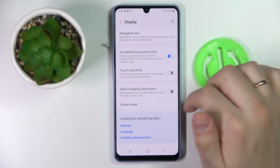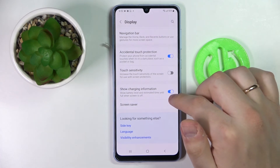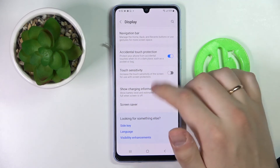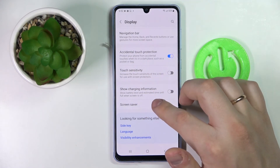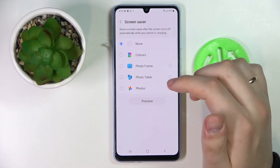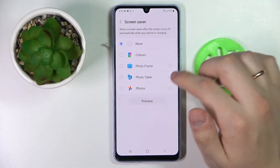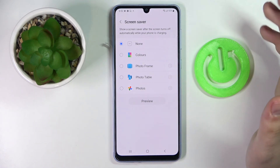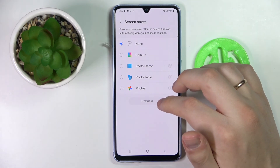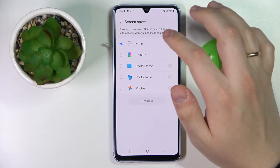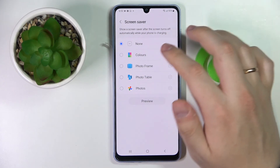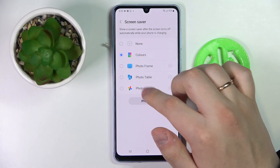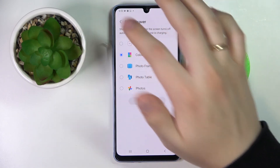Next we have the show charging information switch, which once activated will show the battery level and estimated time until full when the screen is off while the phone is charging. And there is also a screen saver function which, once enabled, allows you to show a screen saver after the screen turns off automatically while your phone is charging. We can set up what exactly is shown — colors, photo frame, photo table, or photos from the gallery.